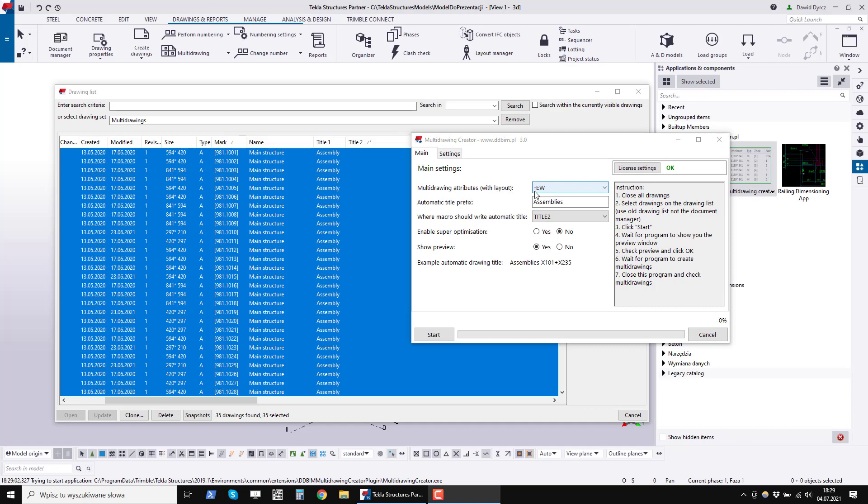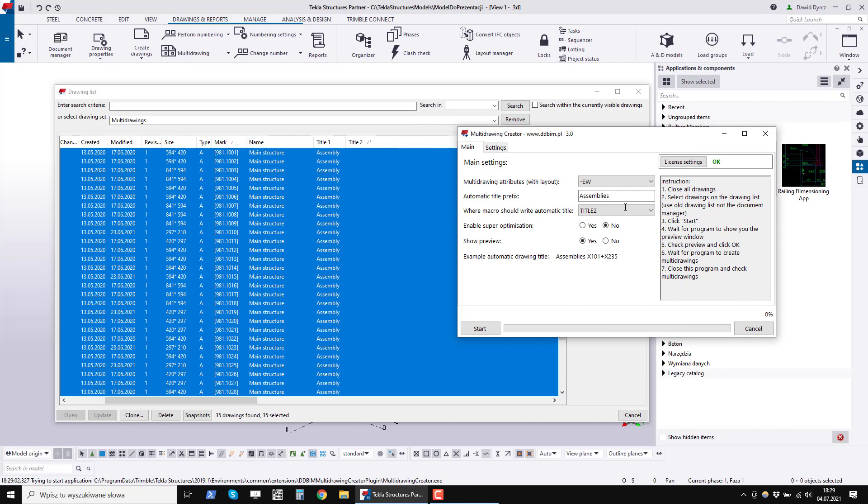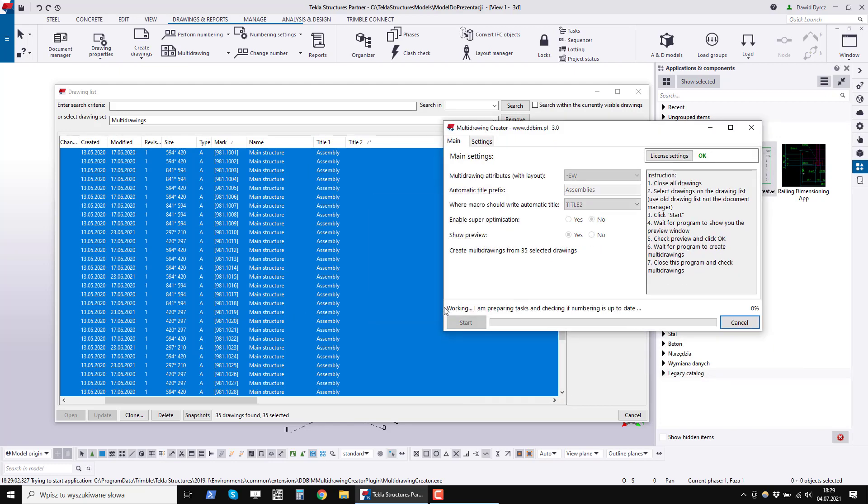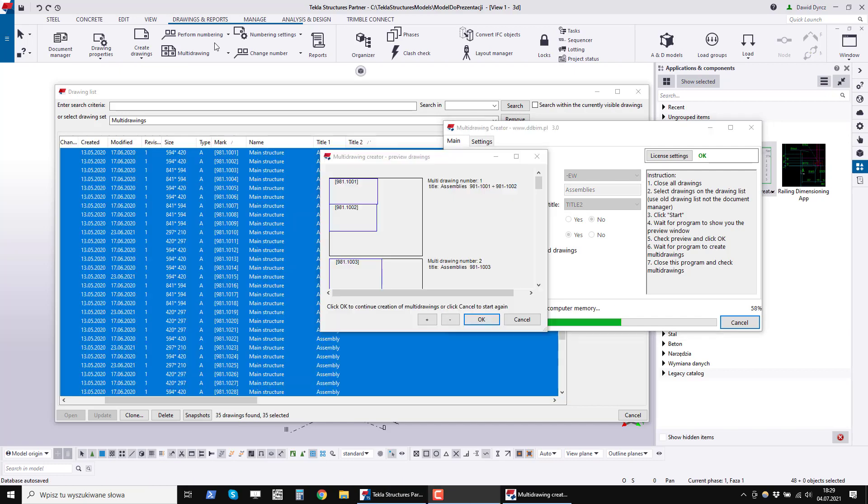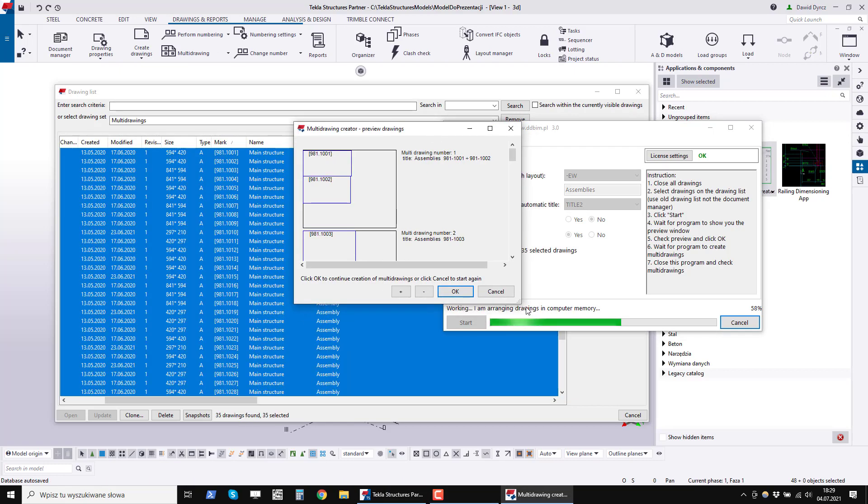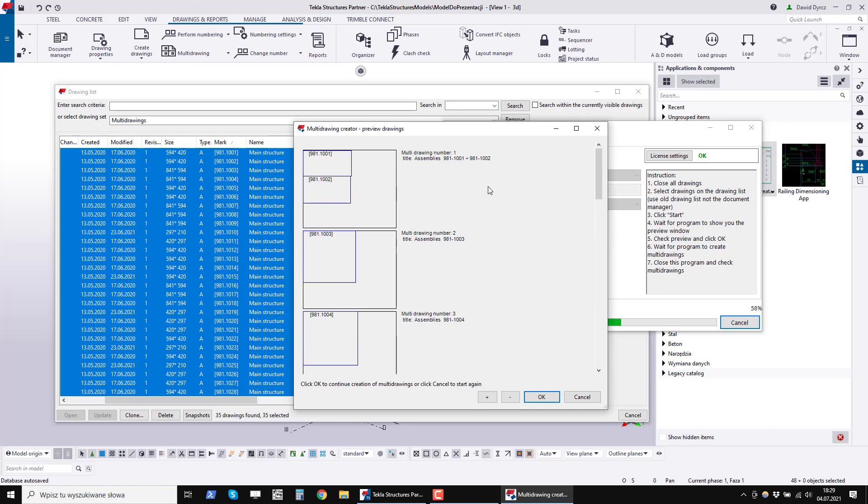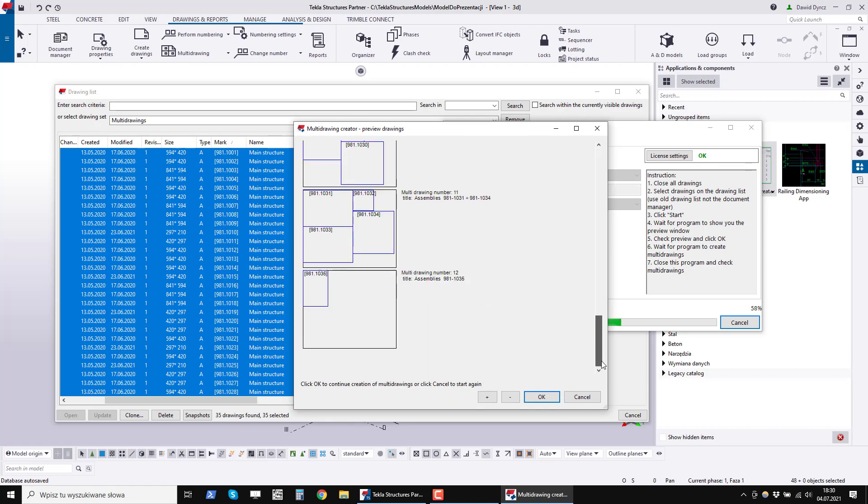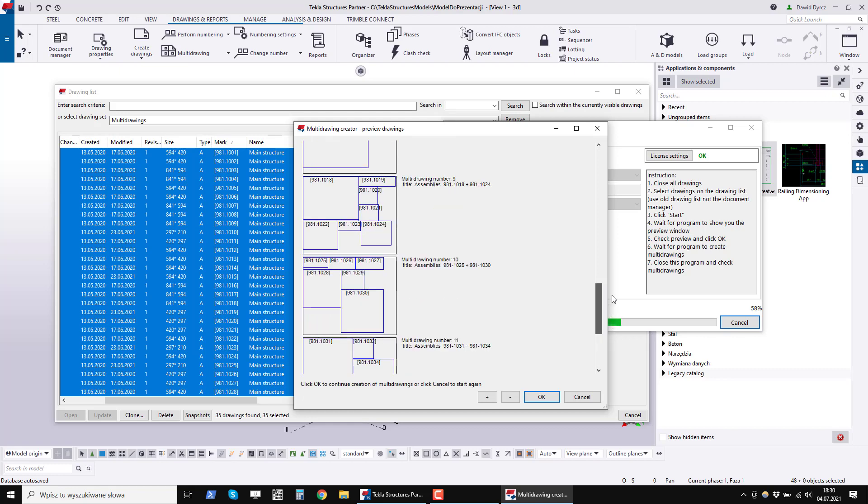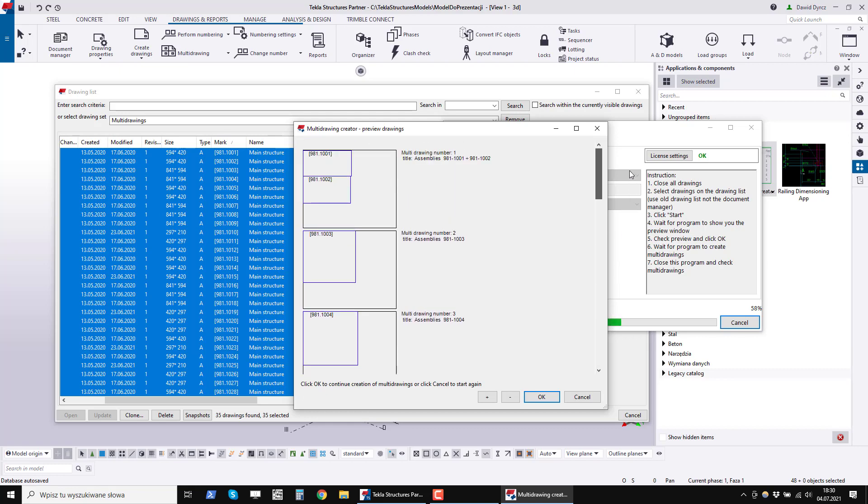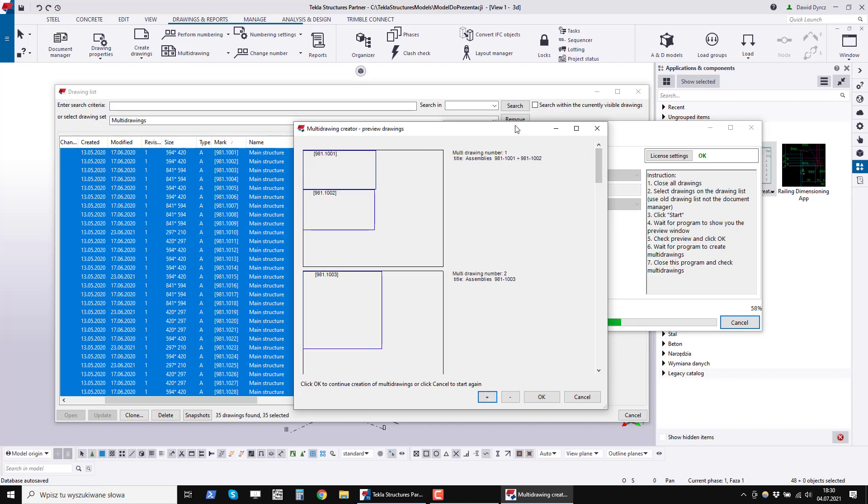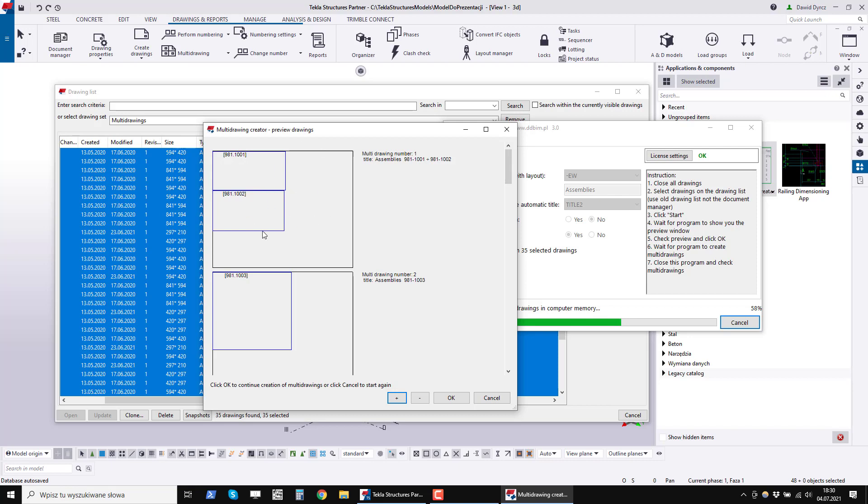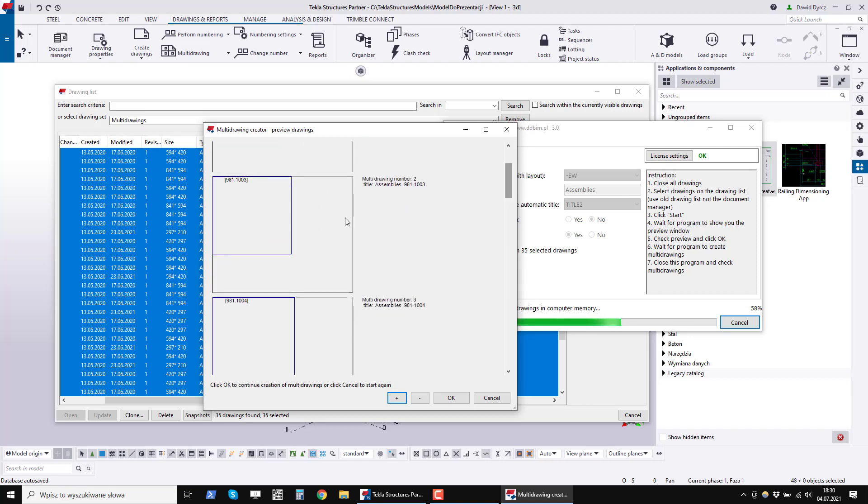Let's see how the drawing preview works. So, this show preview option. Select assembly drawings in the drawing list. Click the start button. In the middle of the program's operation, such a preview window appears after a few minutes. Here we can see how many drawings will be made and we can read their titles. We can now see that with the first drawing, the program will only link two assembly drawings. On the second picture we see that he will link one.